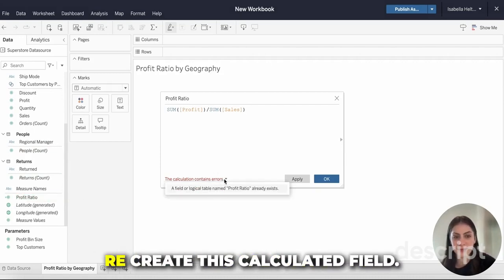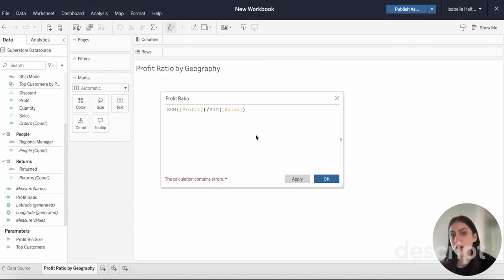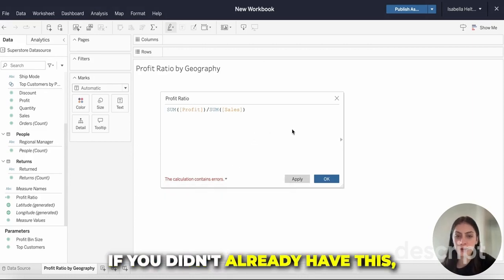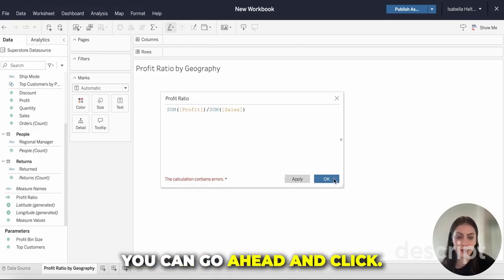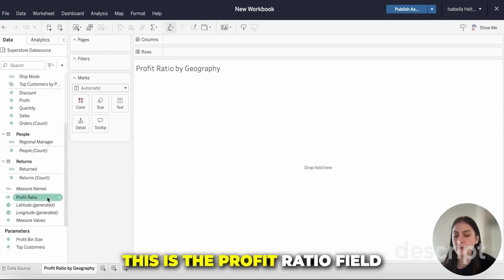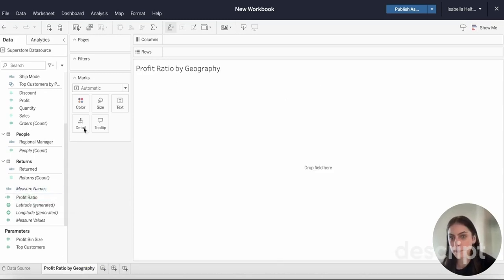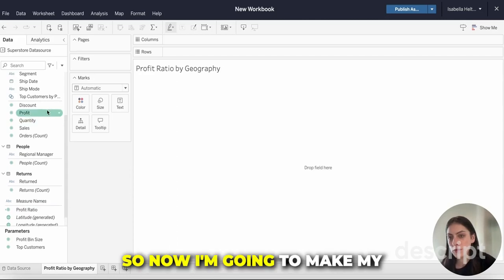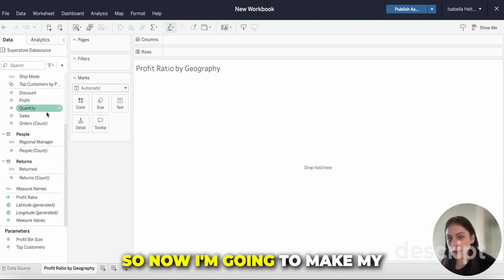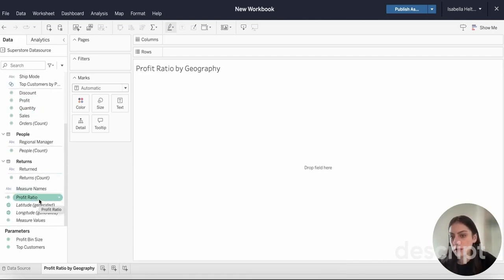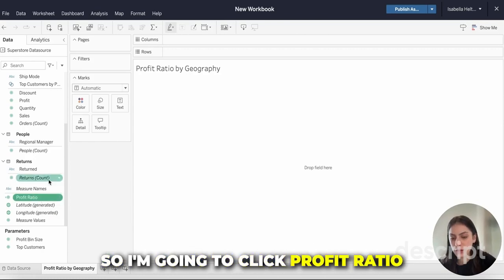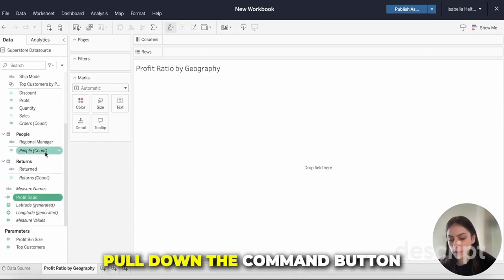Tableau is not going to let me recreate this calculated field. If you didn't already have this, you can go ahead and click OK and it would show up over here. This is the profit ratio field that would show up if you had clicked OK. Now I'm going to make my visualization.